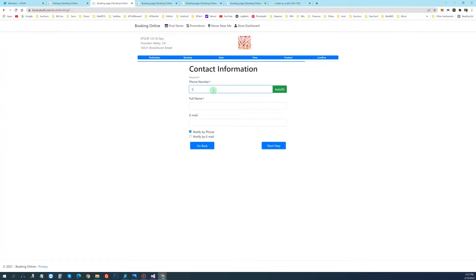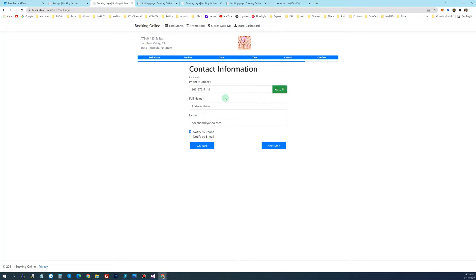And then enter the phone number first. And you click auto fill. It automatically fills information if it's in the database. And I want it notified by phone.